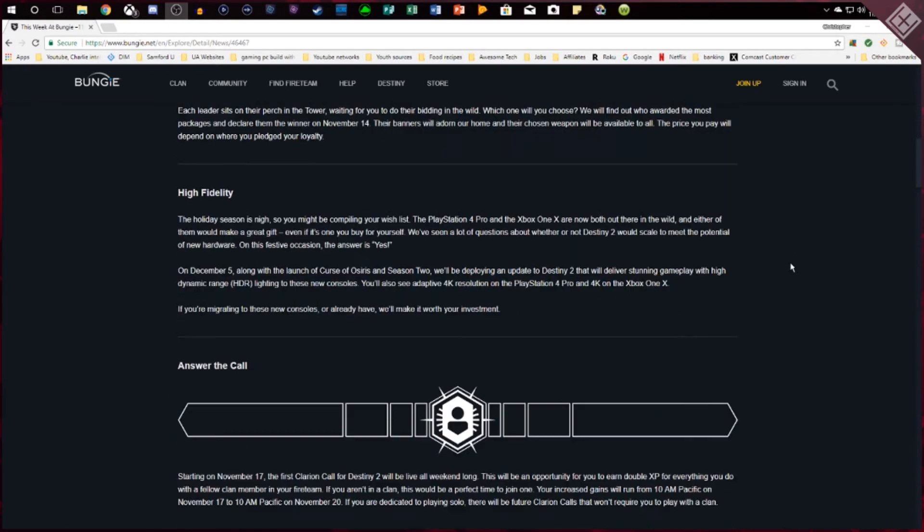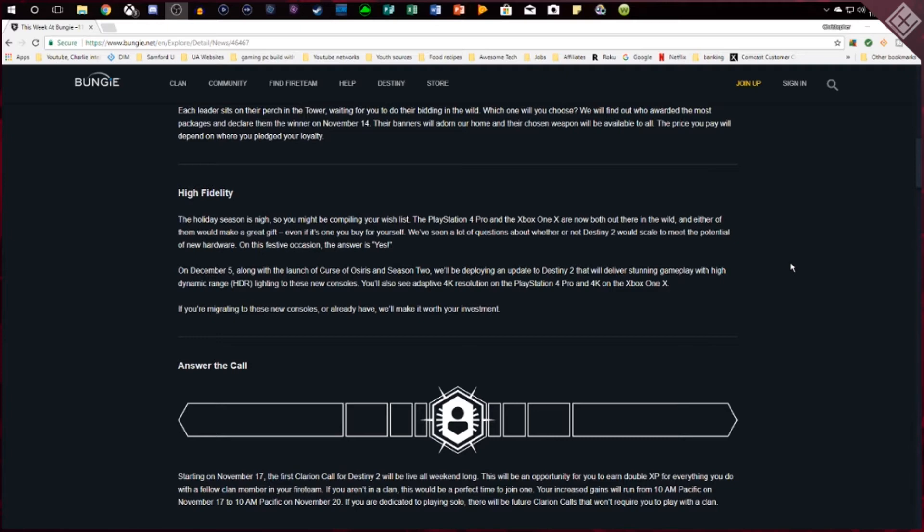Moving on from that they make a big announcement that people have been wanting to know for quite some time - are they going to allow HDR and 4K gaming on the Xbox One X as well as the 4K enhancements on the Pro and they are. They've said that by December 5th when Osiris comes out they're going to allow high dynamic range to be on both consoles as well as adaptive 4K resolution for the PlayStation Pro and then real 4K for the Xbox One X.